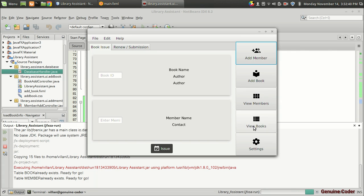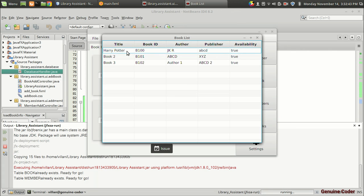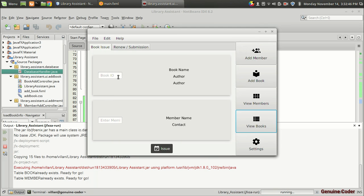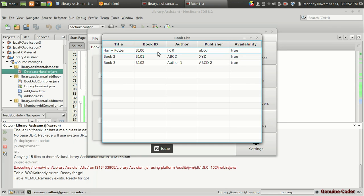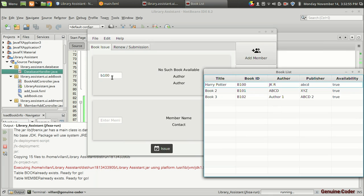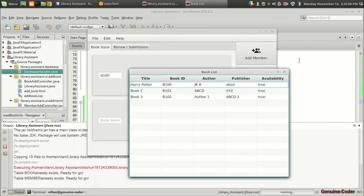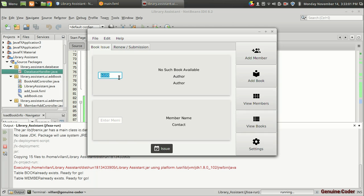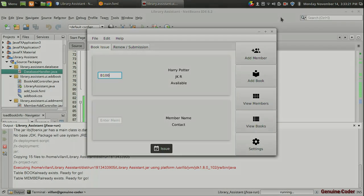Let's run the program. I'm going to the view of books to get a book ID. There is a book with ID B100, which is Harry Potter. When I type it in lowercase it shows 'no such book available' — since the database is case sensitive, I have to give B100 in uppercase. You can see it is showing Harry Potter by JK Rowling and the book is available. I'm going to stop this video here, and in the next video you'll see how to load the member and the rest of the sections. Thank you for watching.